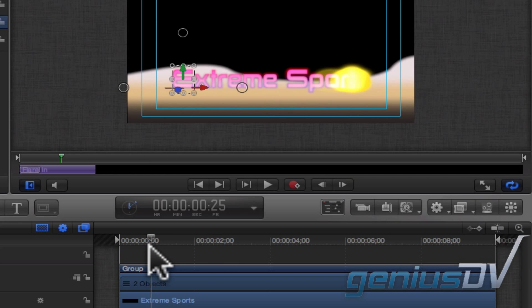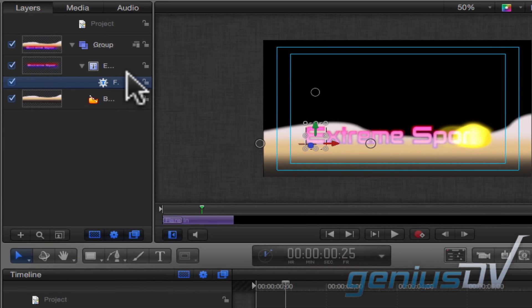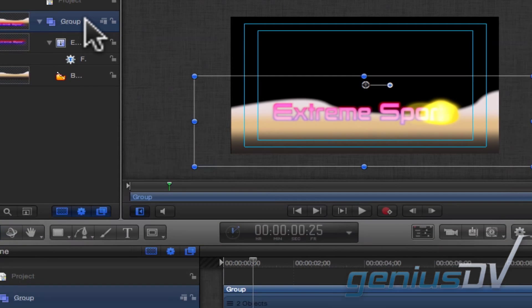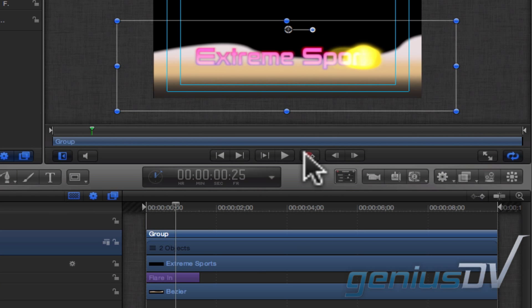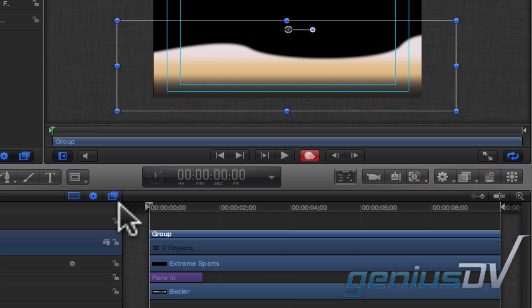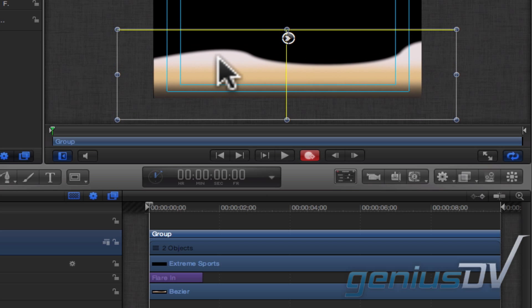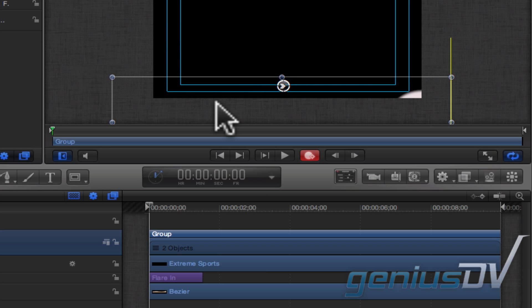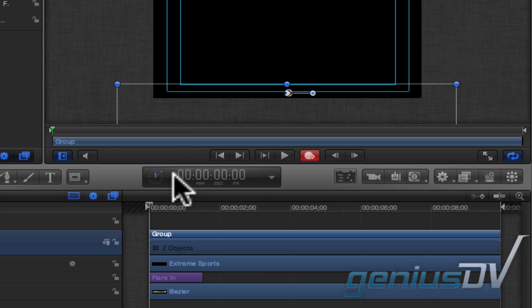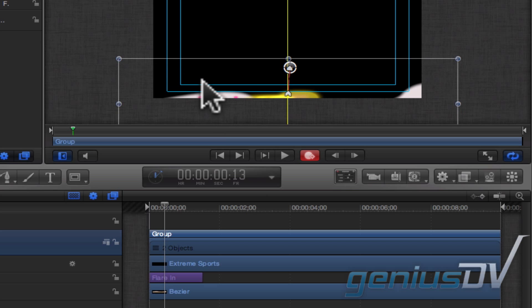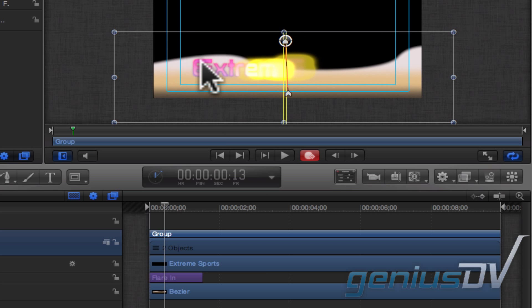The last step is to animate the lower third. Navigate to the Layers window and click on the Group layer. Click on the red Record button at the bottom of the canvas window. Make sure the Playhead indicator is at the front of the timeline. Move over to the Canvas window and drag the Group layer down and outside the visible picture area. Move the Playhead indicator forward a few frames and then drag the Group layer back up.